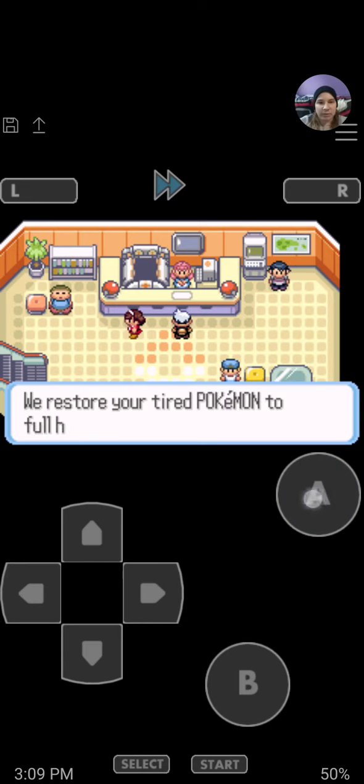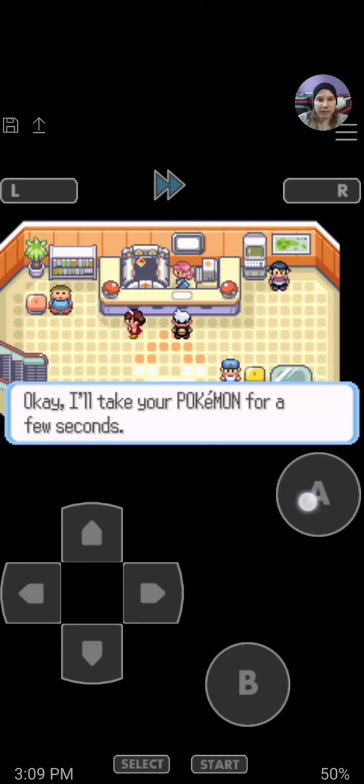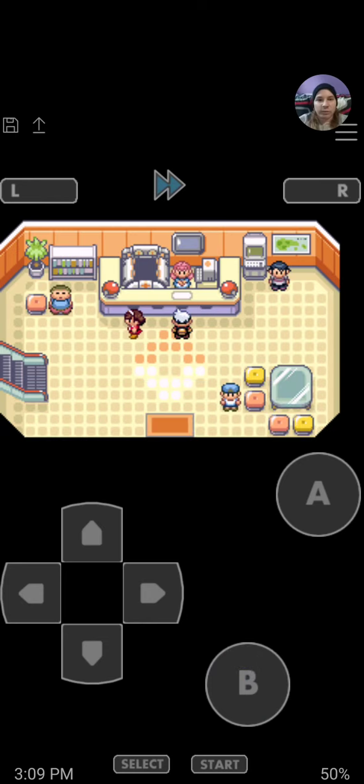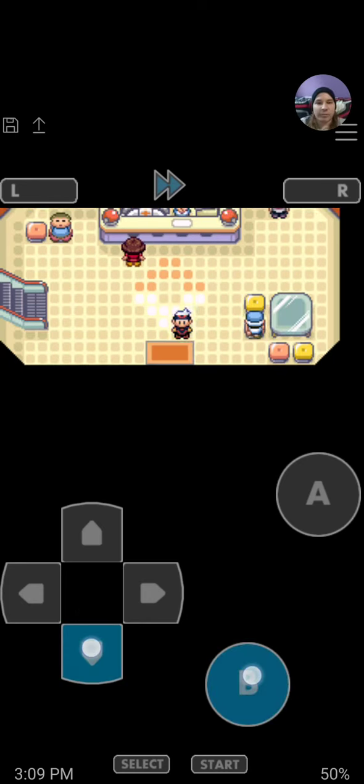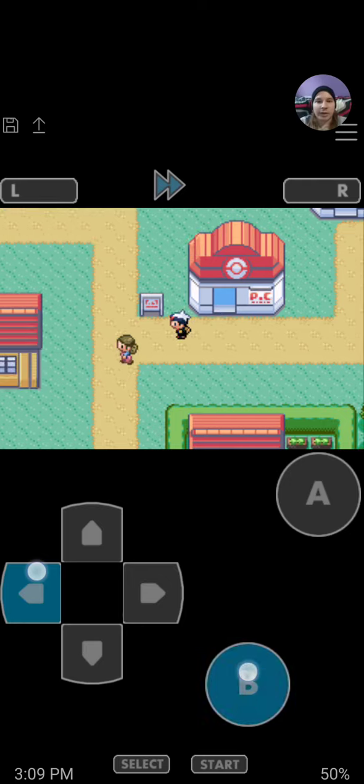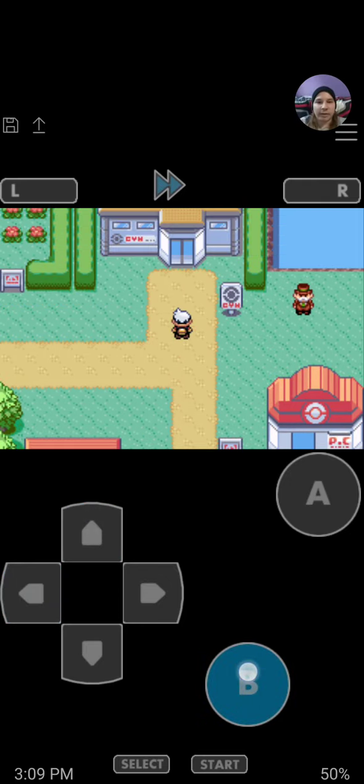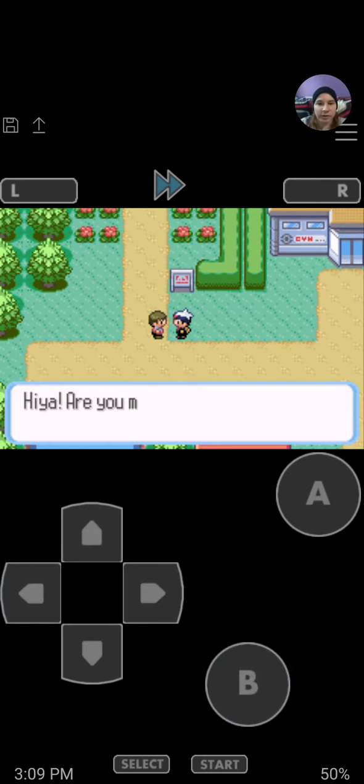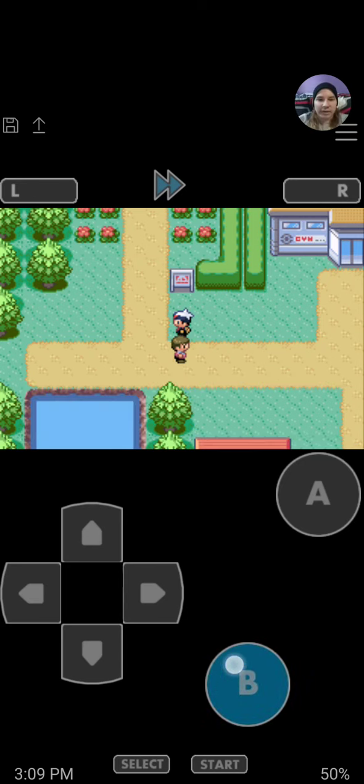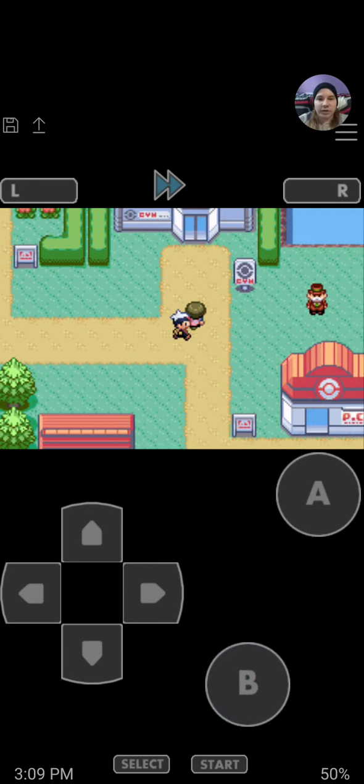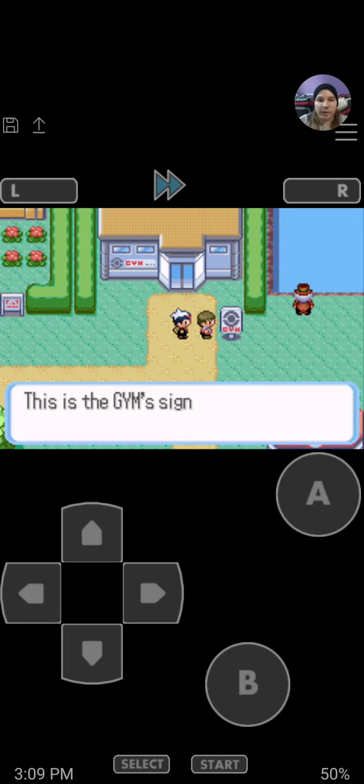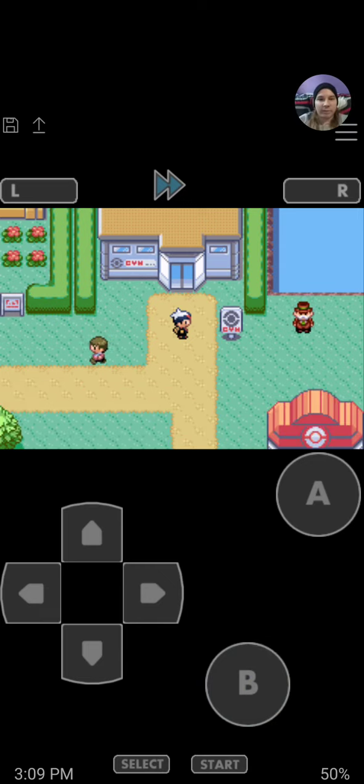We've made it to Petalburg Town, I believe. This town is home to the Normal type gym and the Normal type gym leader, Norman, which is your father in the game. But you don't get to actually challenge this gym until way later in the game after you've gotten a handful of different badges.